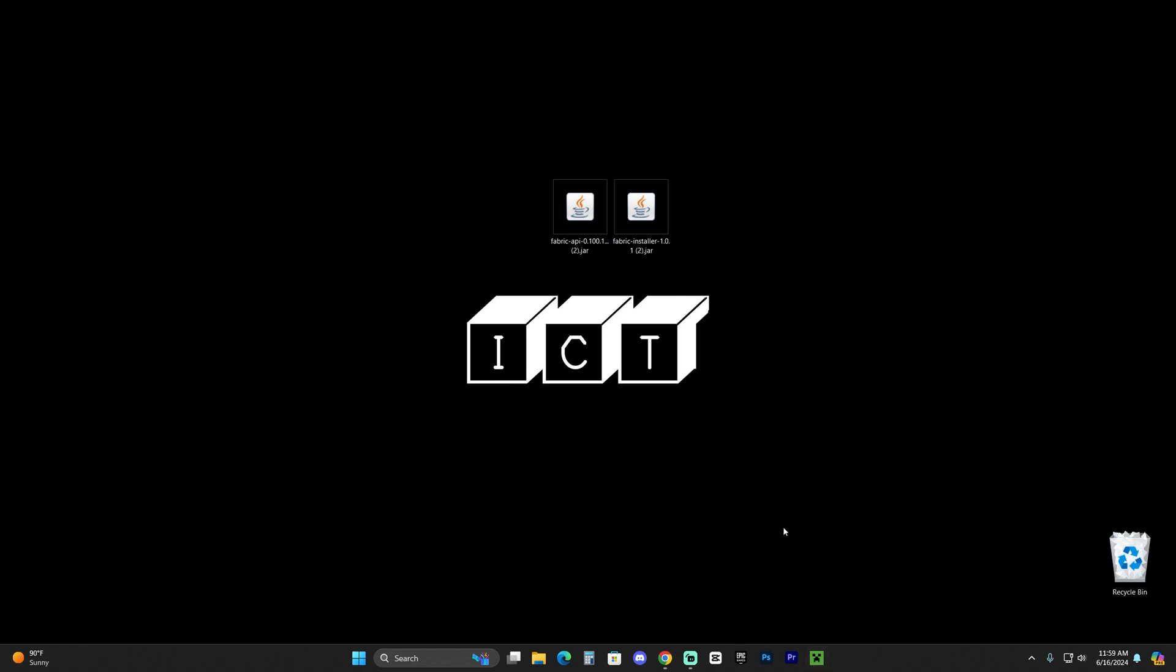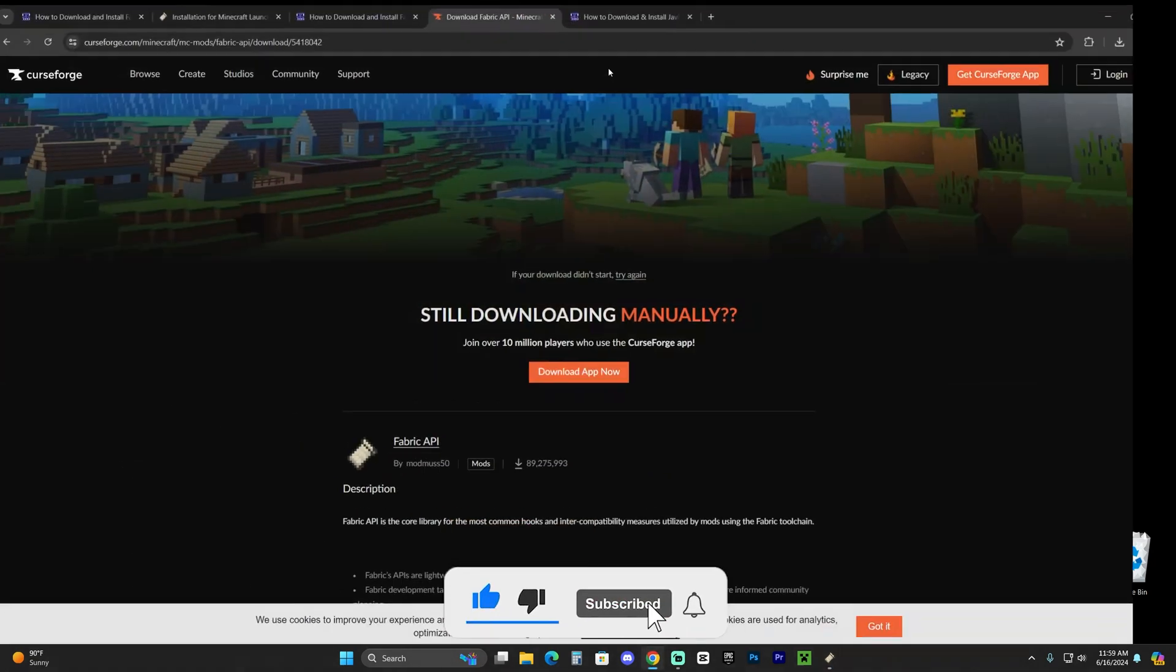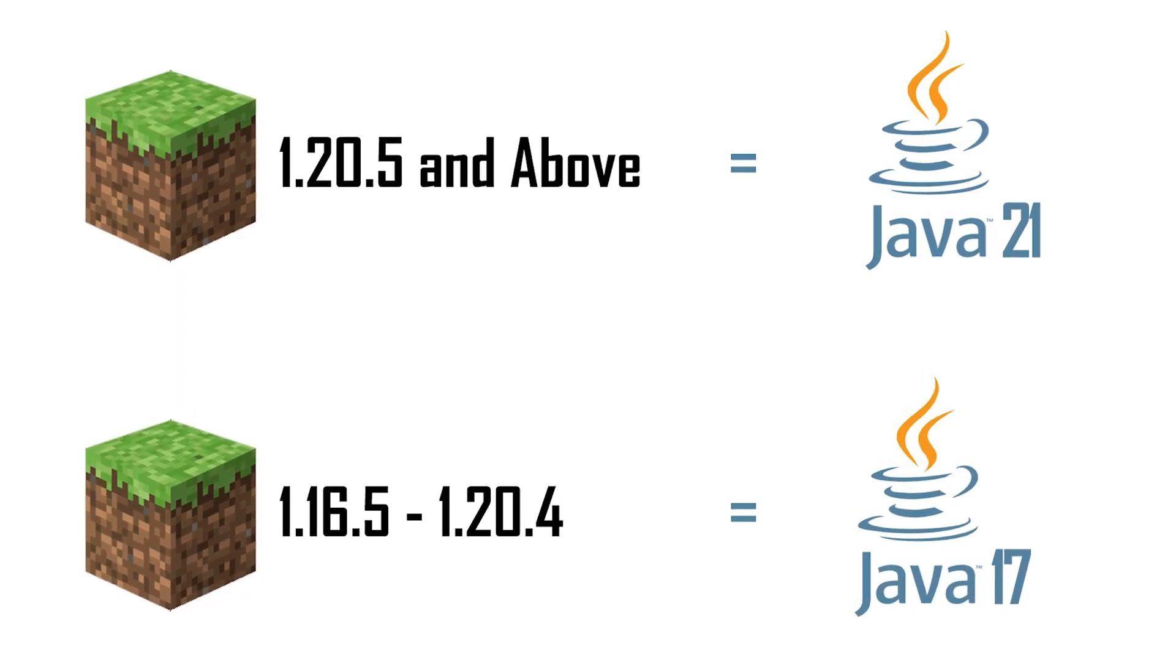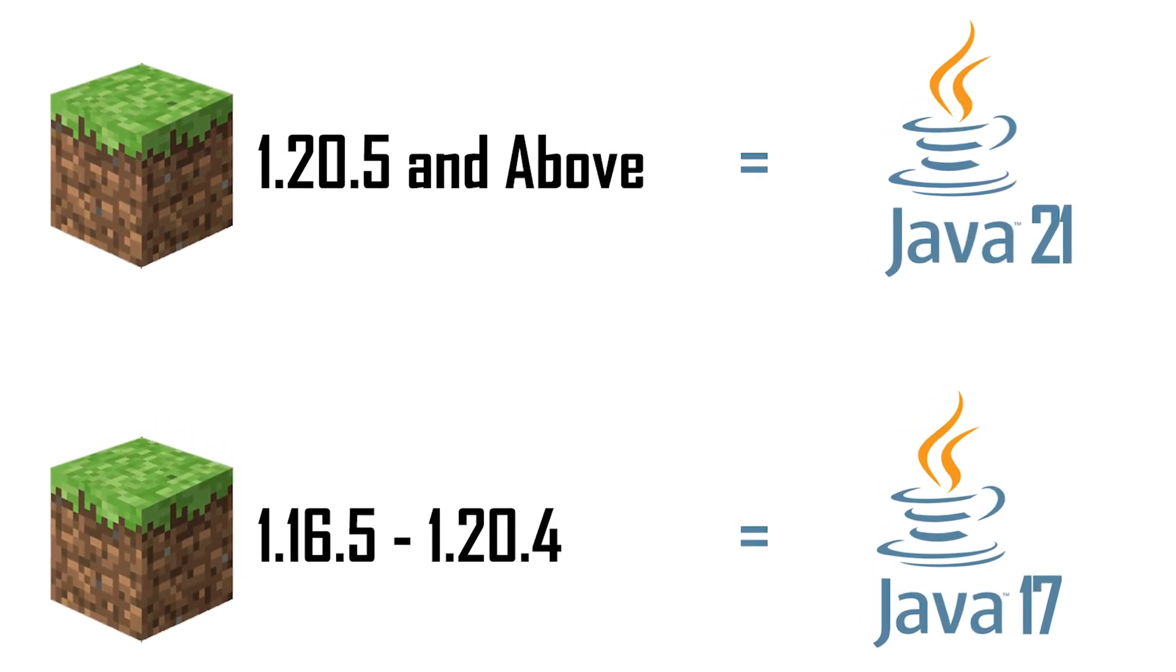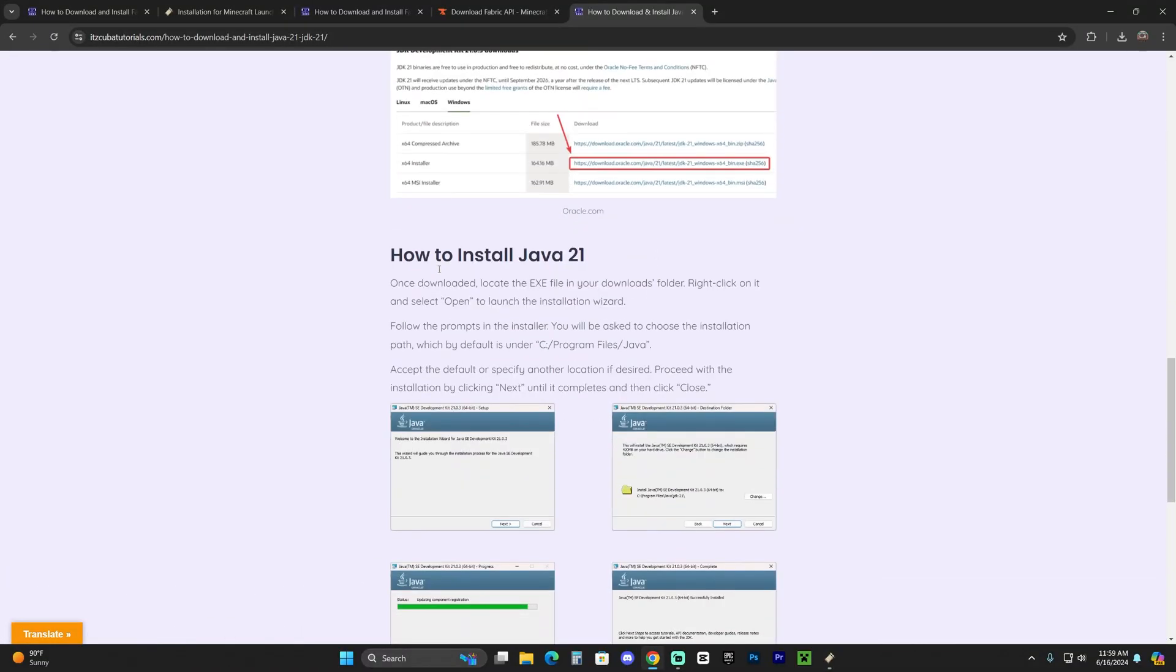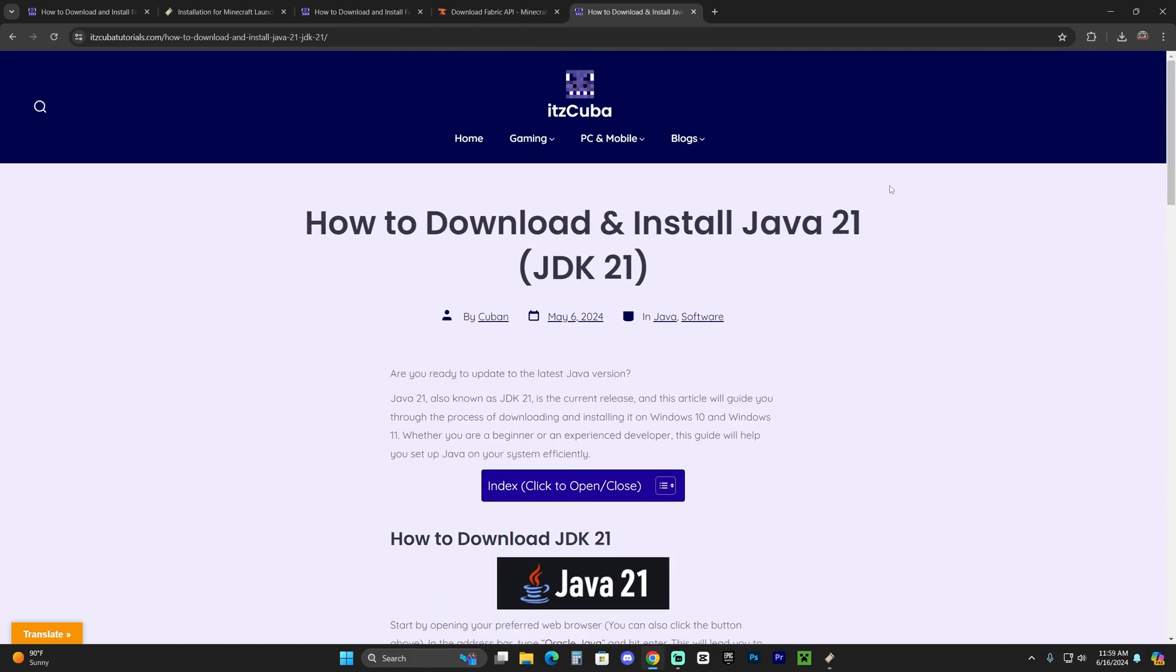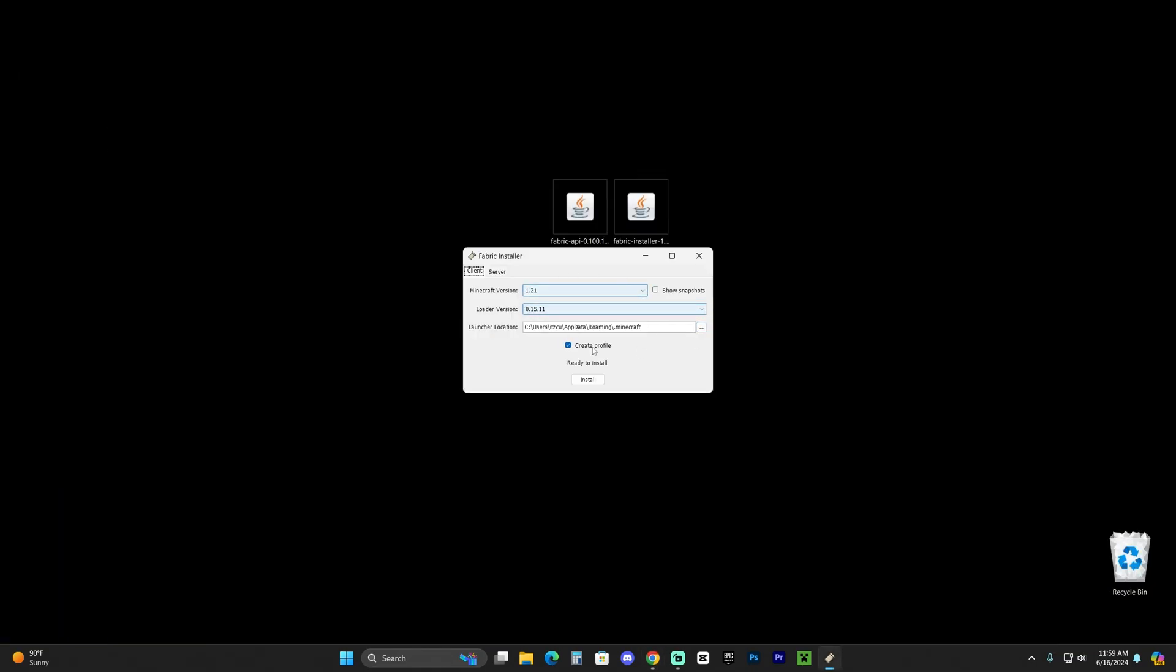We can start with the installation. Select your Fabric installer, right-click on it, click 'Open with,' and select Java. If you don't have Java to open your Fabric installer, or if it doesn't open, that's because you need Java 21. I'm going to leave this guide in the description in case you need to install Java 21—not Minecraft Java, but Java as the programming language that will allow you to open this type of file. Installing Java 21 is super simple: just download the software, click next a couple of times, and you'll have it installed. After you install Java 21, you'll be able to open the Fabric installer.